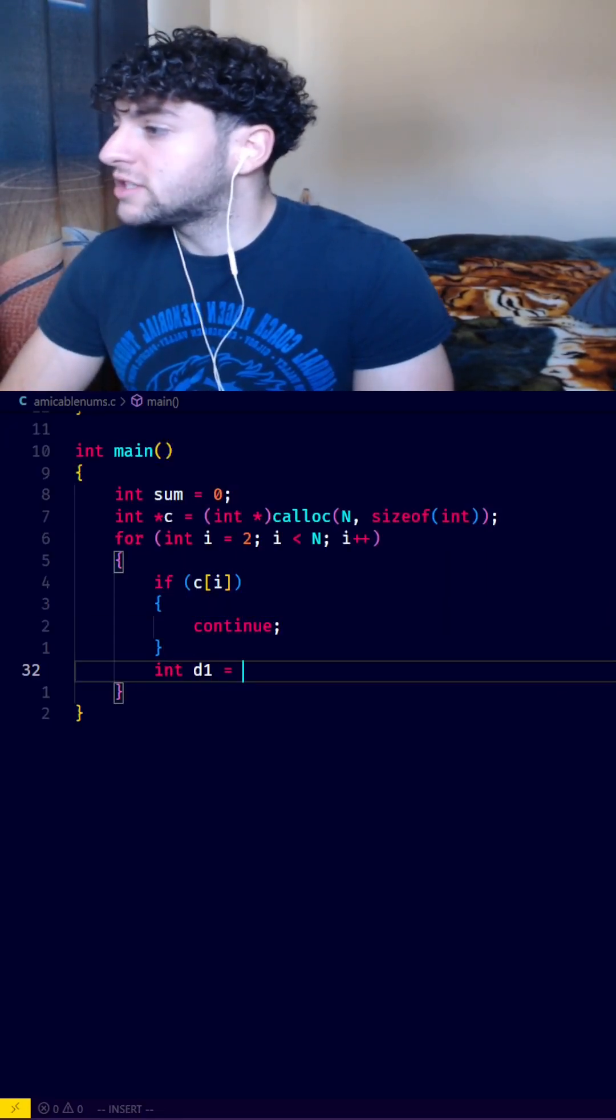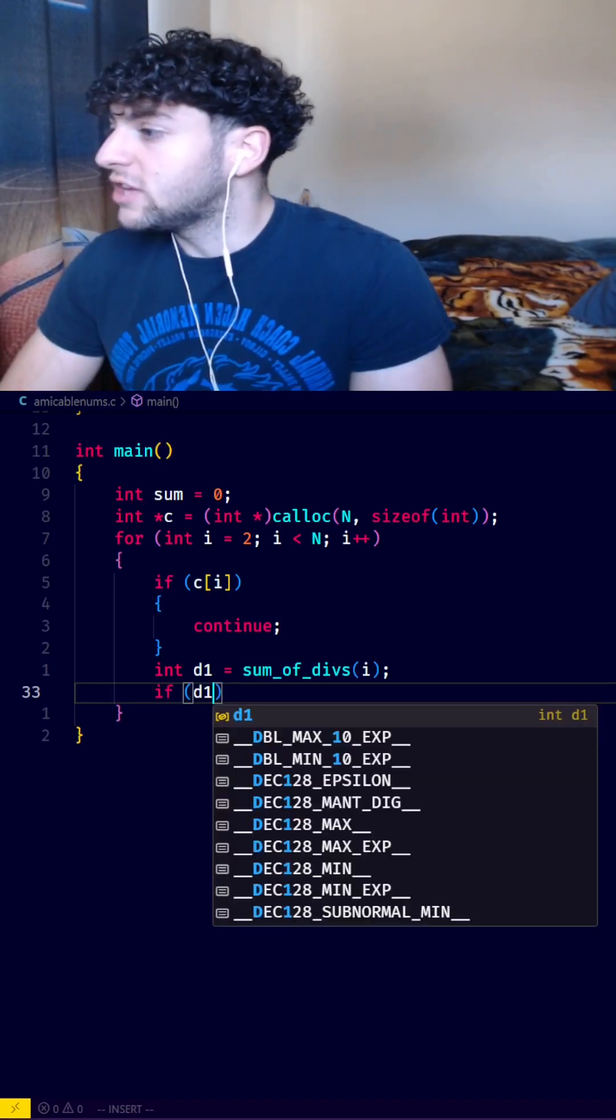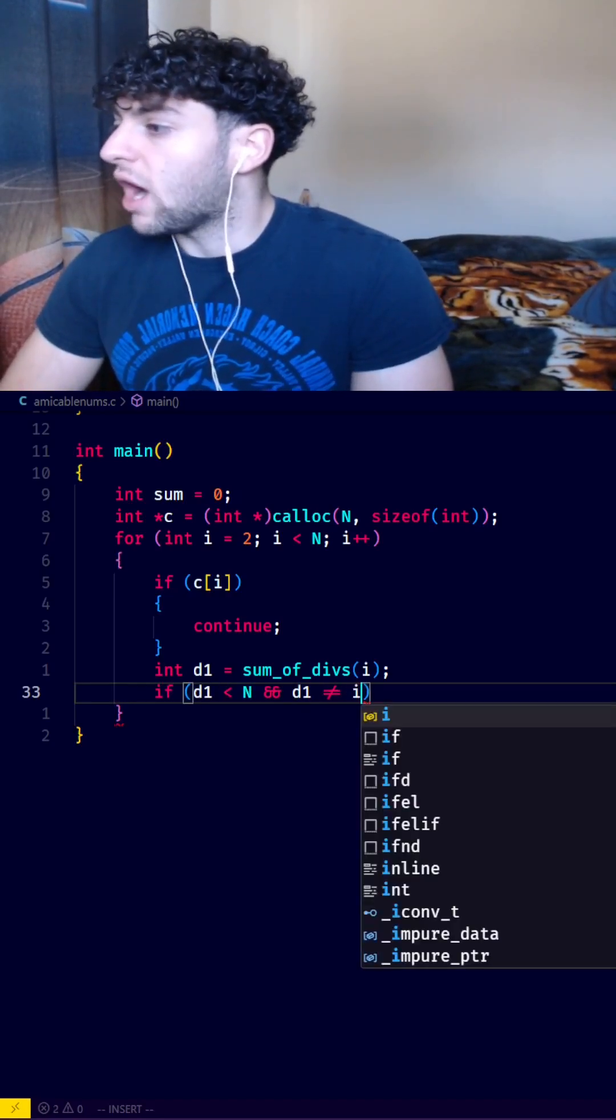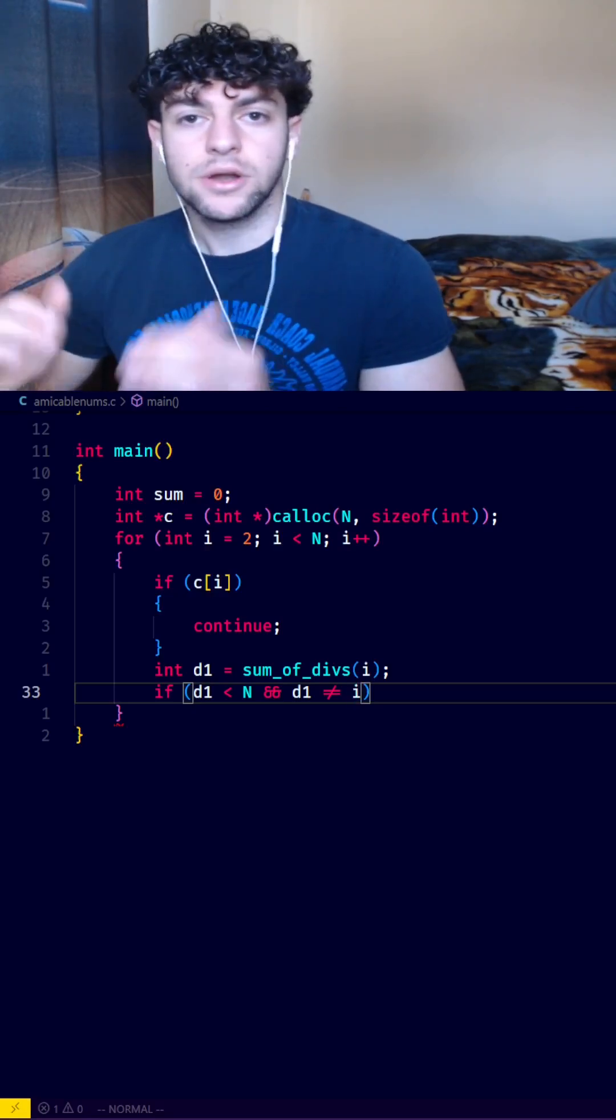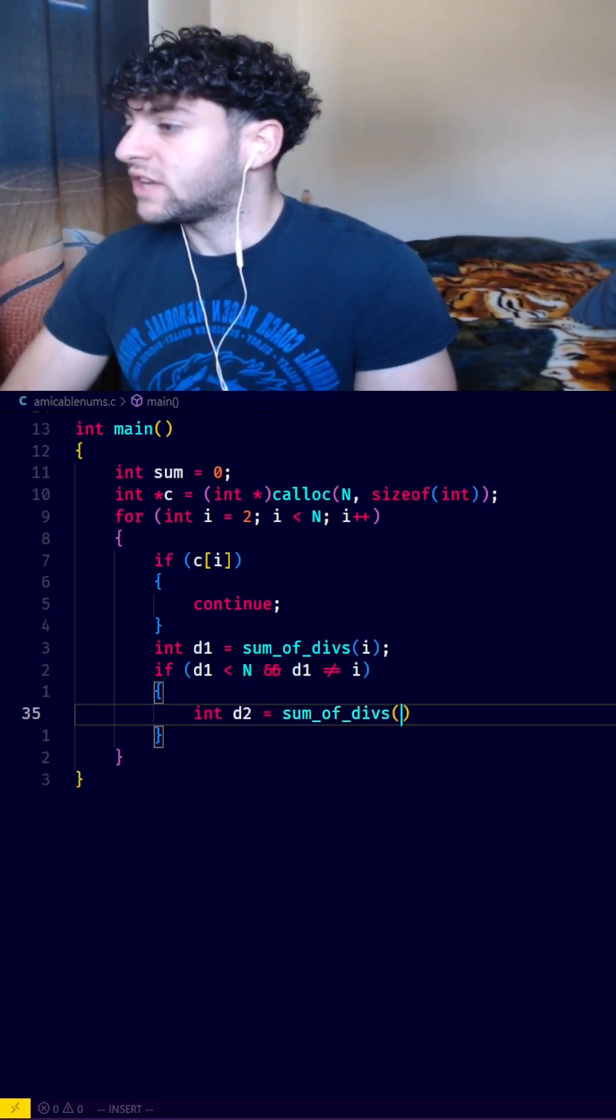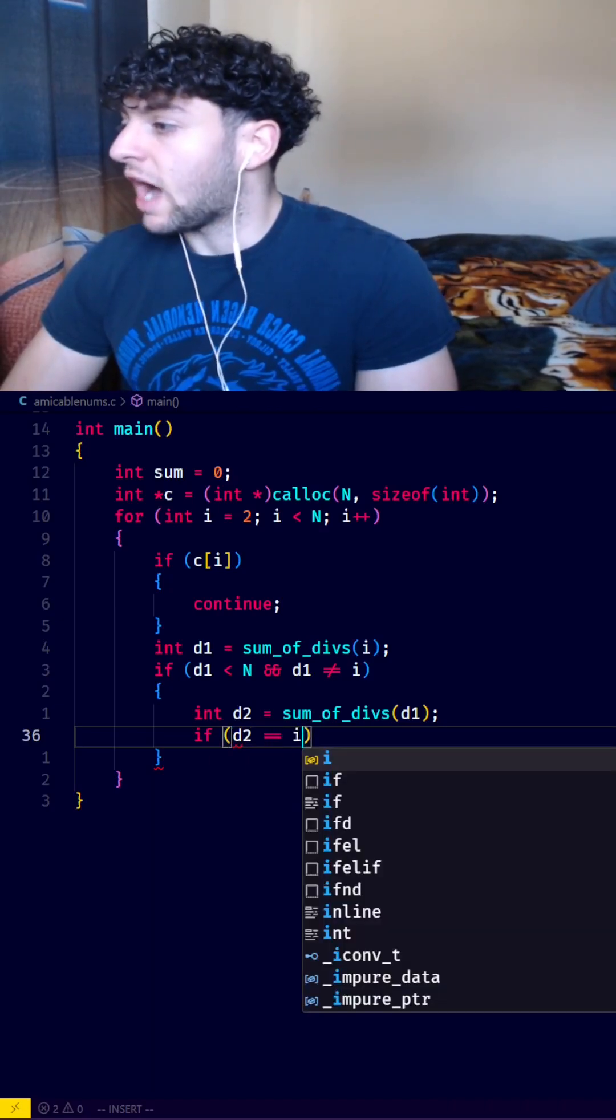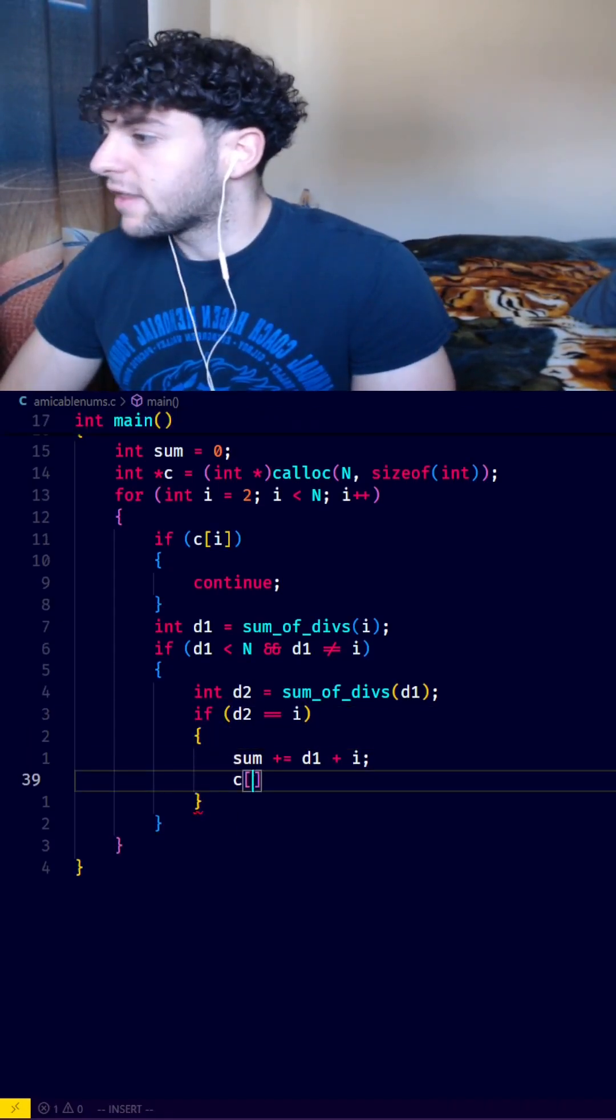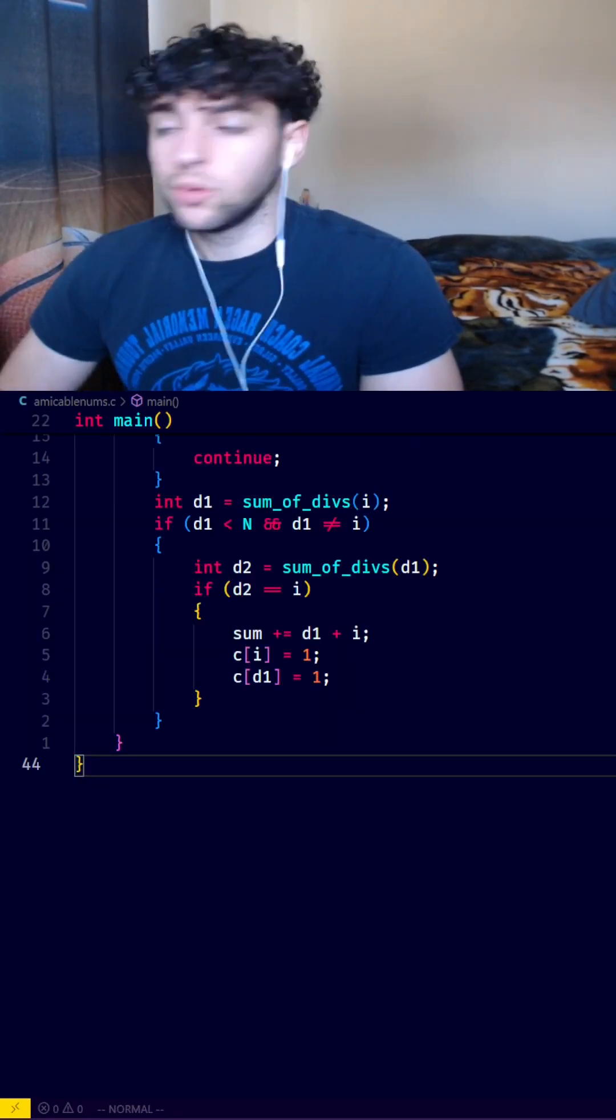Otherwise, we'll say int d1 equals sum of divs of i. Then we'll check if d1 is smaller than n and d1 does not equal i, since an amicable pair cannot be made of the same number. Then we'll say int d2 equals sum of divs of d1. And we'll check if d2 equals i, then we'll say sum plus equals d1 plus i, and then we'll say c of i equals 1, and c of d1 equals 1 as well.